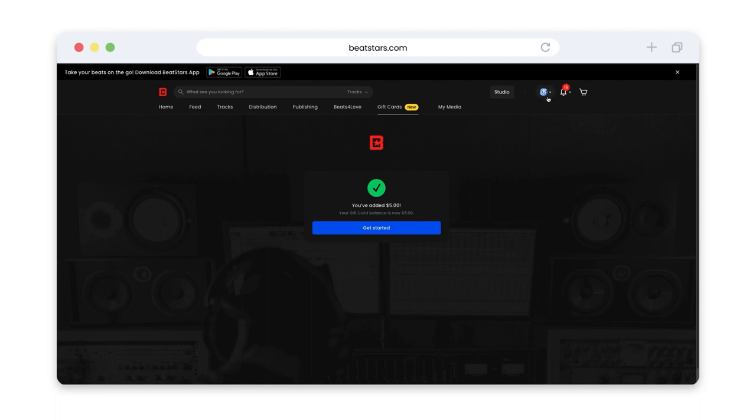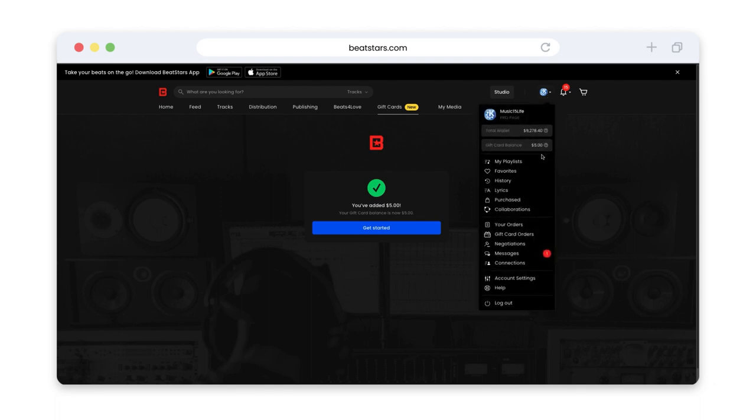Open the drop down menu to see your new gift card balance. You can use this balance on any services from BeatStars.